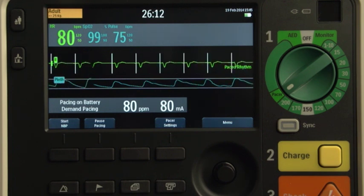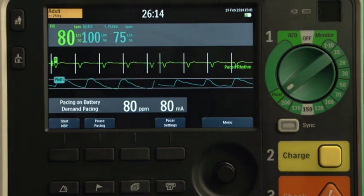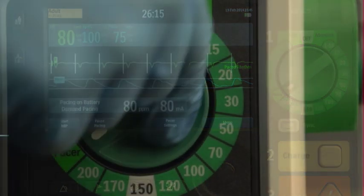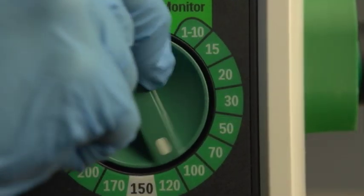When pacing is no longer needed, turn the therapy knob from pacer to monitor.